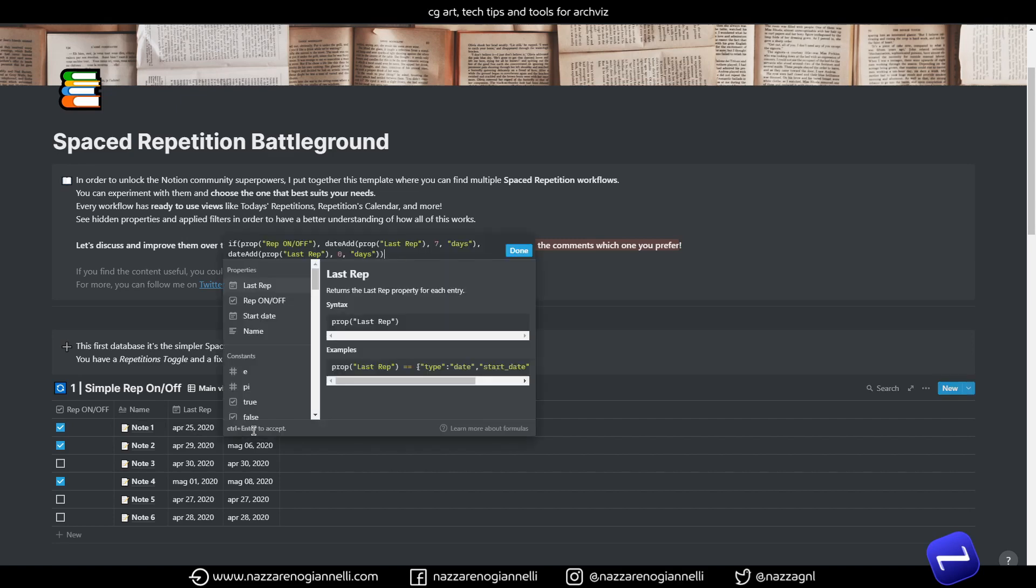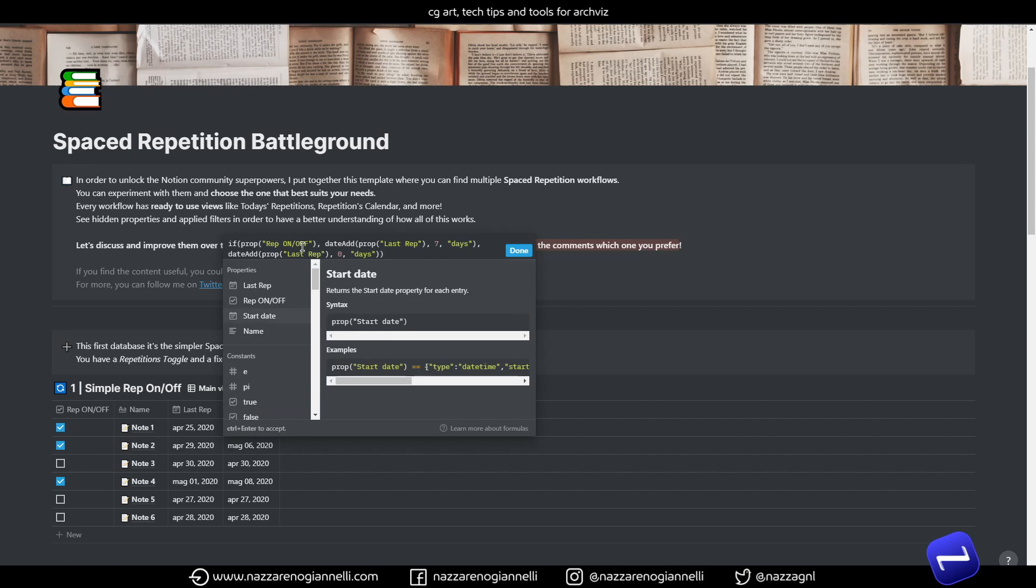You can change manually every time you finish a repetition. And then we have this repetition formula that says that when the repetition toggle is on we add a certain amount of days to our last repetition date. It's a fixed amount of days in this case. I've put 7 days for now.